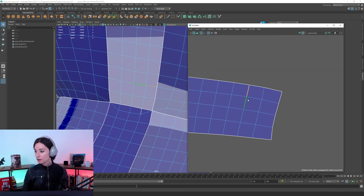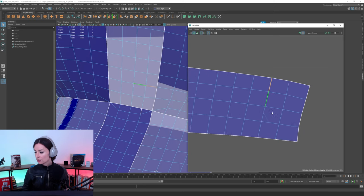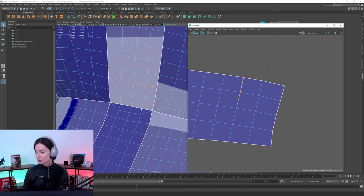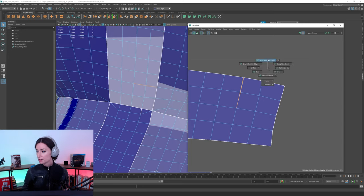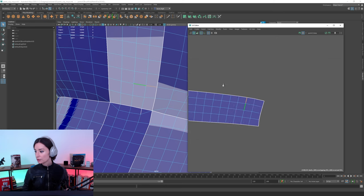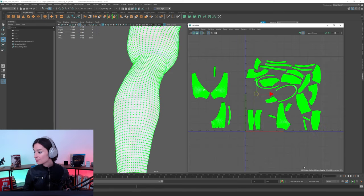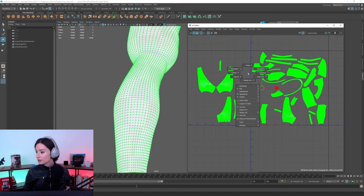So in this case here, I really just have to select these. Just select the edges here that are problematic. Shift, right-click, and just do a Move and Sew UV Edges here. Or again, if you do it quickly with the marking menus, it's going to look like this.